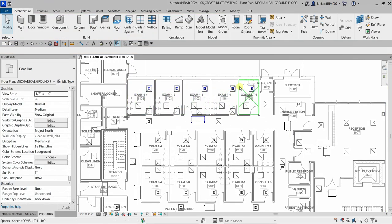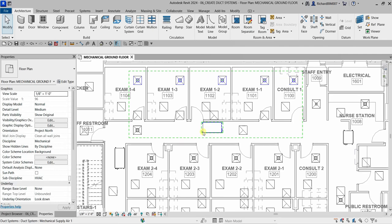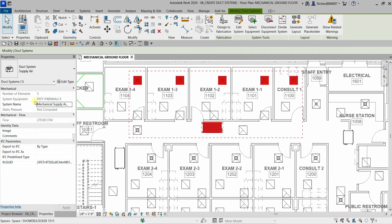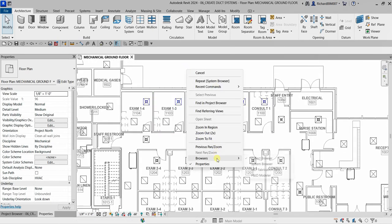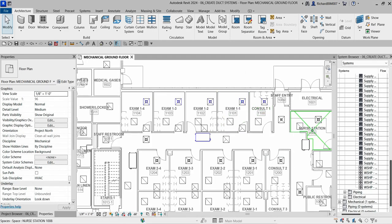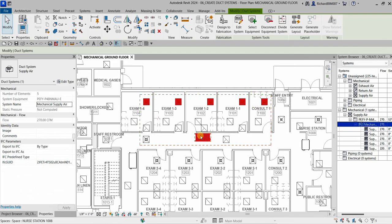The color of the system elements turns blue once the system is created. If you hover your pointer over the mechanical equipment — don't click, just hover — and press Tab once, it will highlight the system on that equipment. Click to see the system name and flow based on the air terminals. In the System Browser, you'll now see one system listed. Expand it to see the system and its assigned elements highlighted.